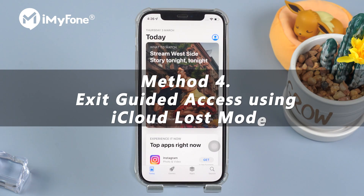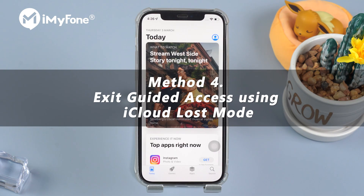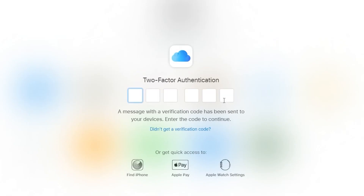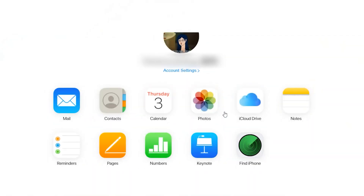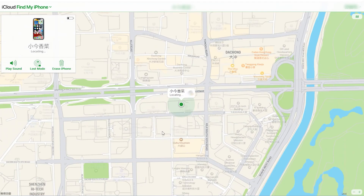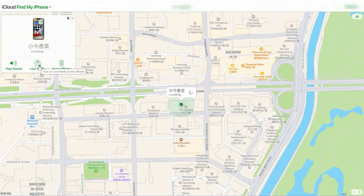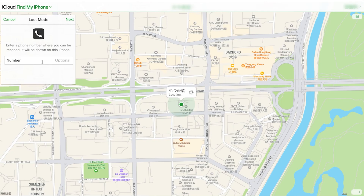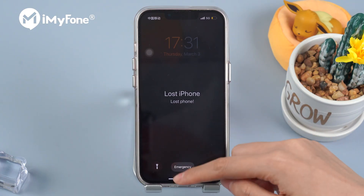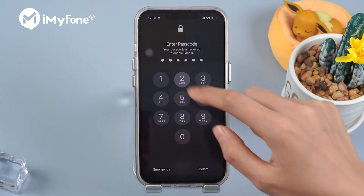The last method you can try is to use iCloud lost mode to exit guided access. Visit iCloud.com and log on to your iCloud account on a computer. Enter the verification code. Click on Find iPhone and choose the device stuck in guided access. Activate lost mode. You can skip optional messages. Then your iPhone will be forced to go into the lock screen. Type your passcode and your device should be out of guided access.